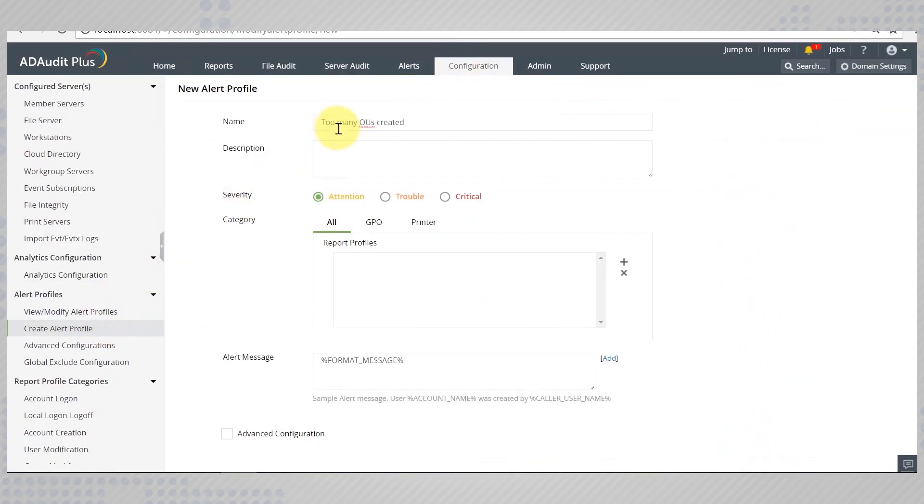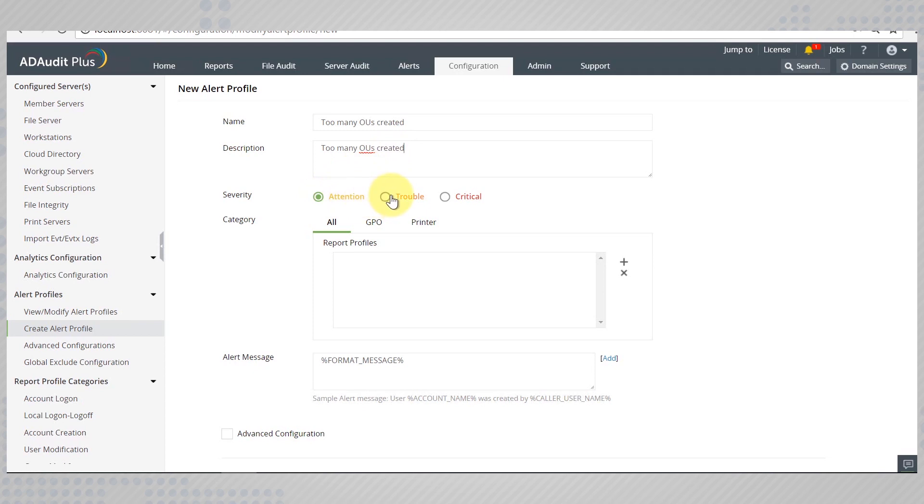Let's configure this one to alert us when too many organizational units are created within a very short span of time. Give a name and a description to it. Select the level of severity and now add report profiles.